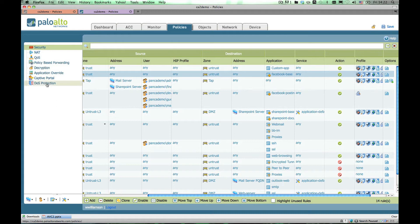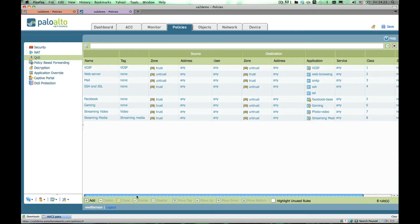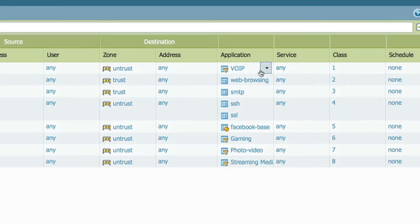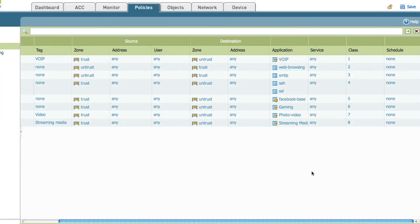We can also set QoS rules, so even for allowed traffic we may want to prioritize certain types of traffic such as voice over IP, or deprioritize certain types of traffic like gaming sites. We can also set bandwidth limits on applications — for example, YouTube is allowed but we can limit it to a certain amount of bandwidth so it doesn't bog down our network. These are the ways we can allow but control traffic from harming the network.